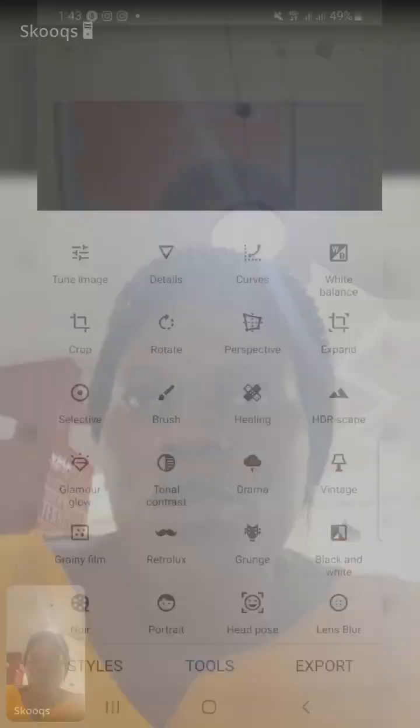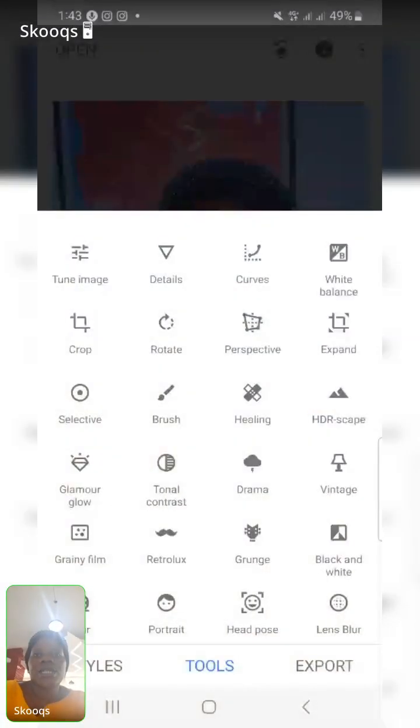Snapseed is made primarily for mobile phones, but you can also download it on your laptop. Just go to snapseed.online, open it in Chrome, scroll down, and you'll see a button to download it for your laptop.